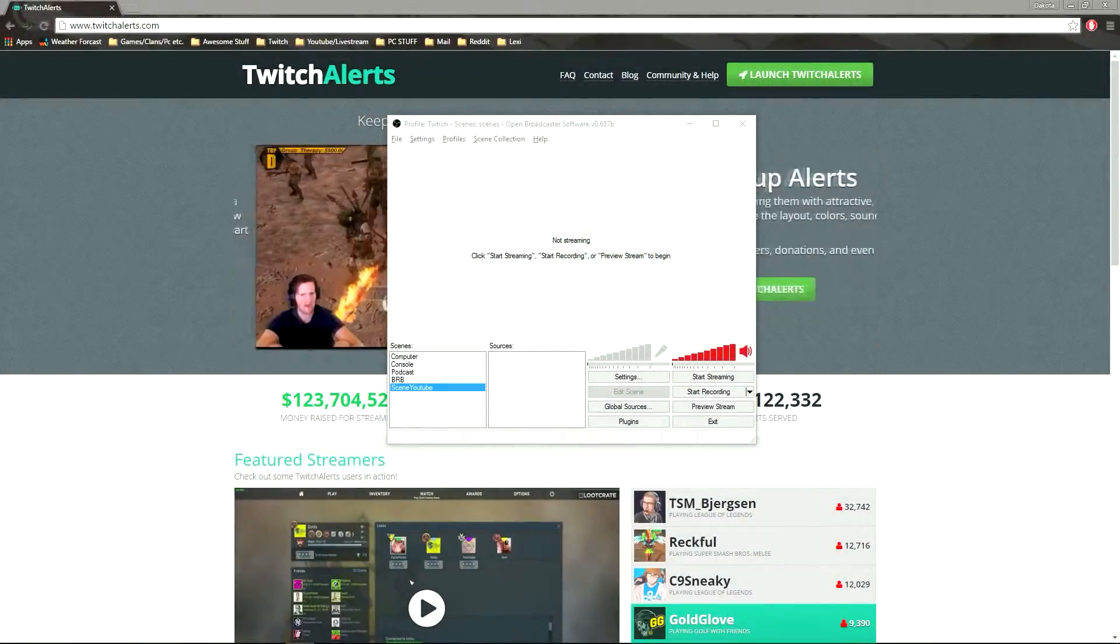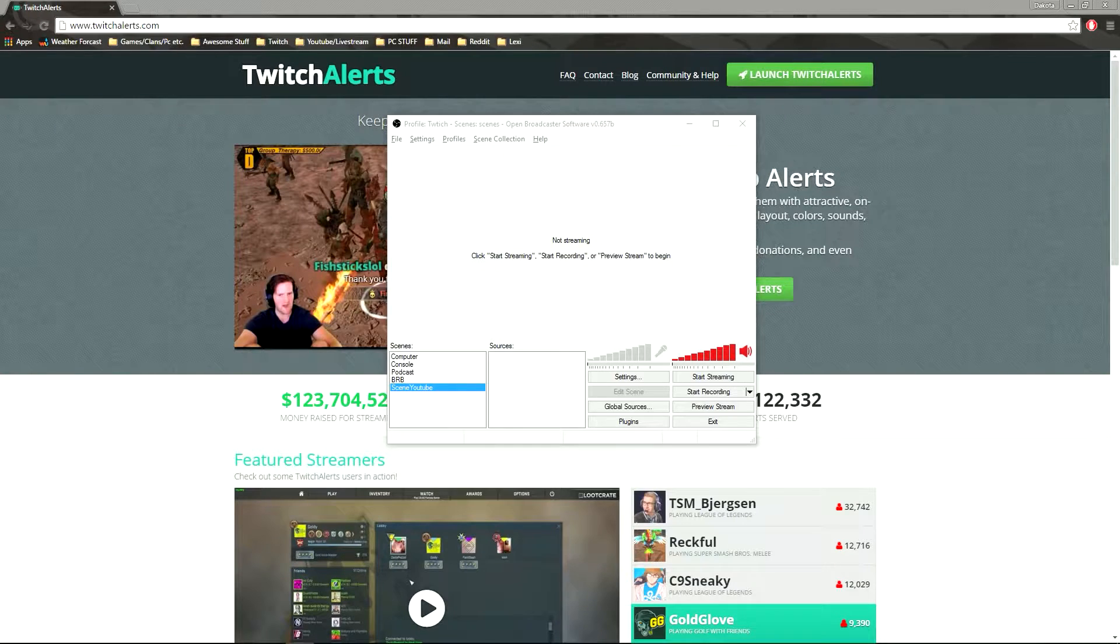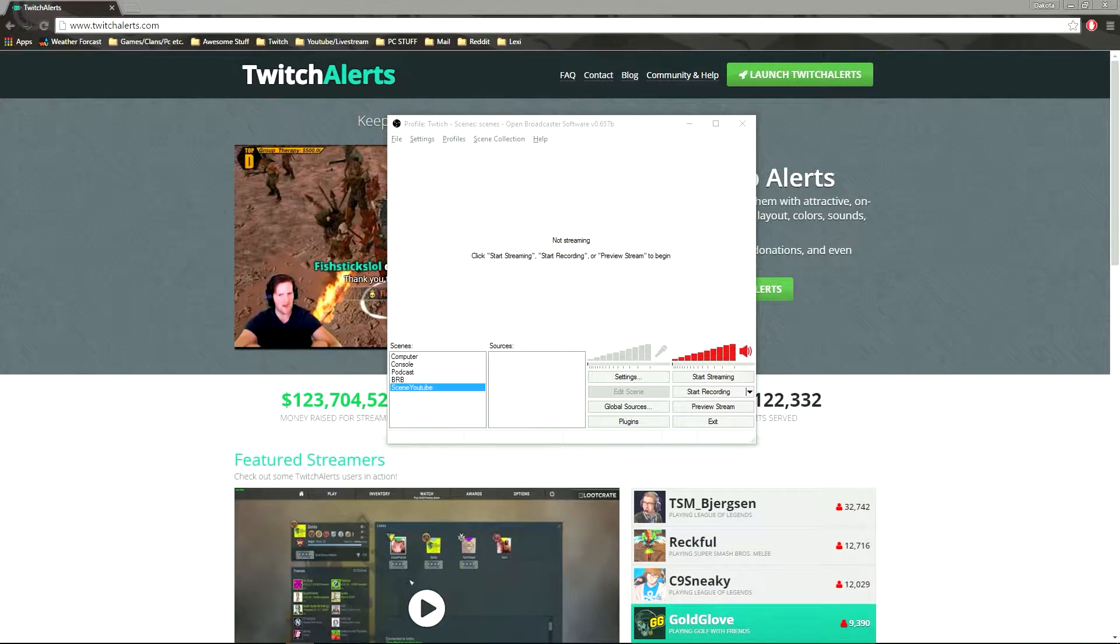Hey guys, what is going on? I'm Killjoy641 and today I'm going to be showing you guys how to set up Twitch alerts.